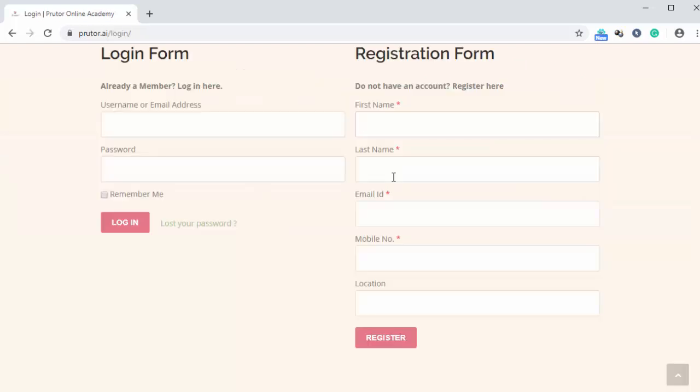Let's say we are not registered on Prutor.ai, so we are going to register ourselves. So first of all, we will type in first name, like this, then last name.